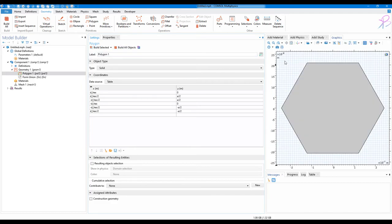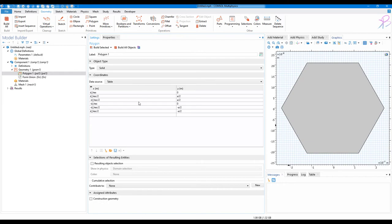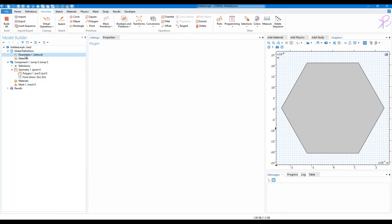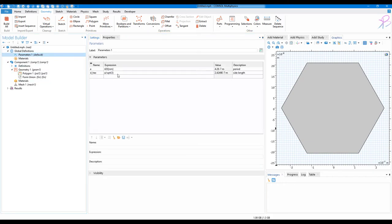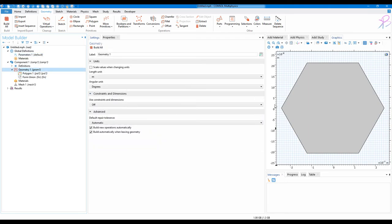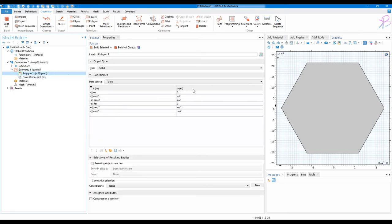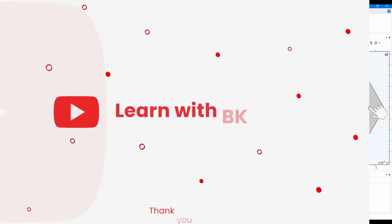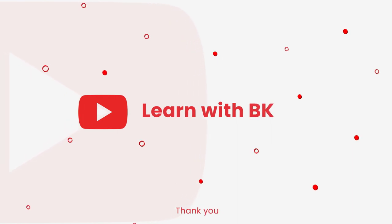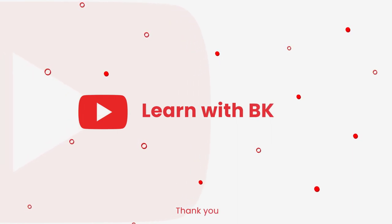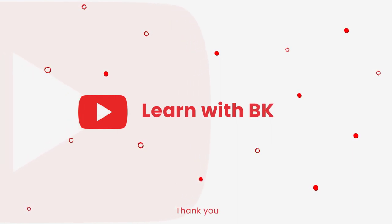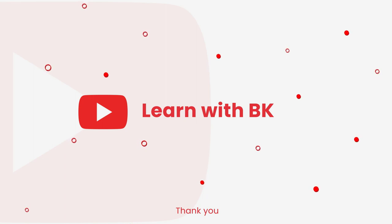Now you can change the value of a and d here, and the geometry will be updated. Note that both the processes are quite similar, so you can use any of the processes to create hexagon structures. Thank you for watching and have a great day.